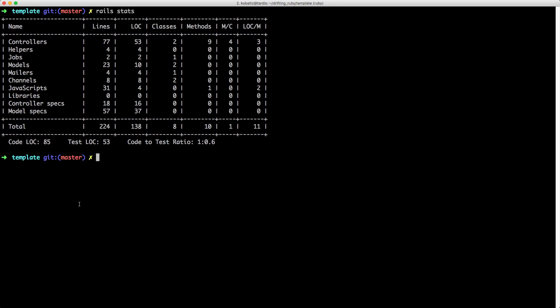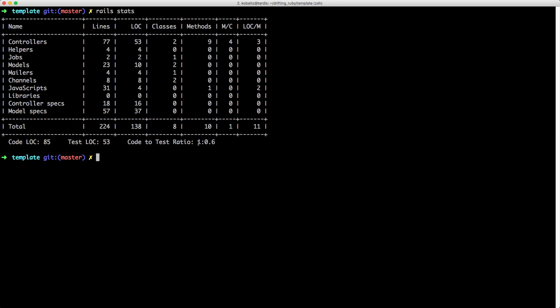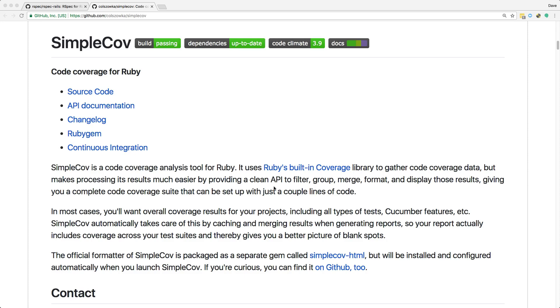Rails stats will display some pretty cool information. The thing we're going to look at is the lines of code for our code, the test lines of code, and then our code-to-test ratio — which right now we have about 60% coverage. This has to be taken with a grain of salt, because even though you have a lot of lines of code for your tests, that doesn't actually mean coverage. One gem I found that I like to use is the SimpleCov gem.